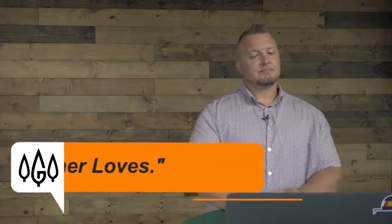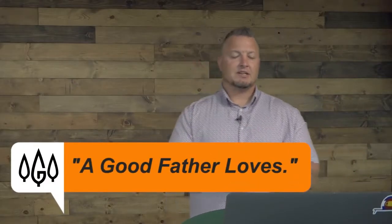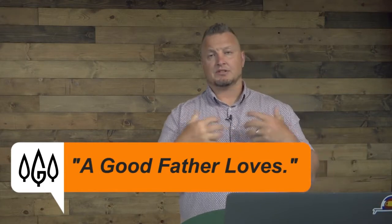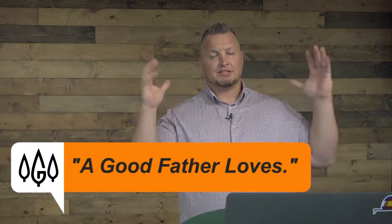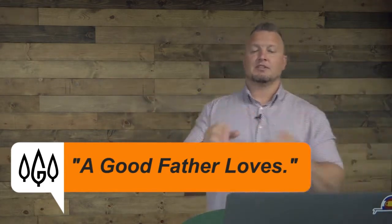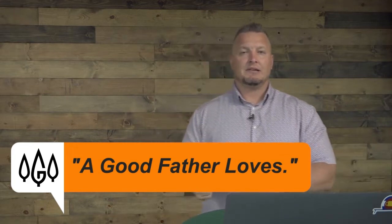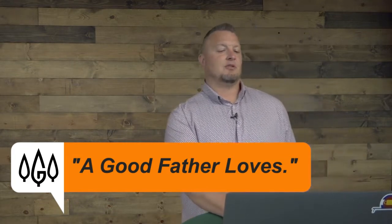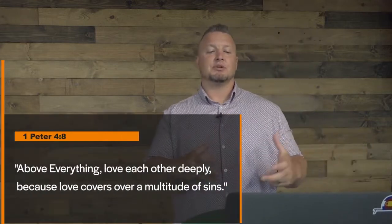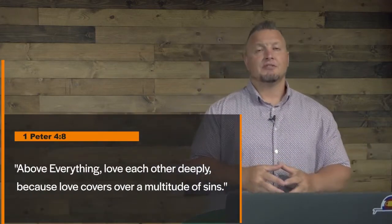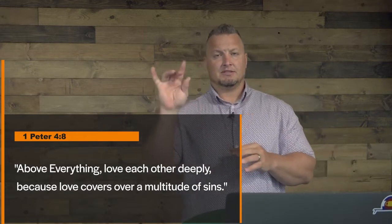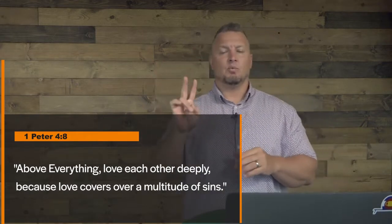The first thing, if you're taking notes, the first thing that good fathers do is they love. Good fathers love. The Bible tells us the greatest we can do is love God with our heart, soul, mind and strength. Love God with everything we have and love our neighbor as we love ourselves. The scripture for a good father loves is found in 1 Peter 4:8, above everything, love each other deeply because love covers a multitude of sins. Friends, good fathers love three ways: they love God, they love their wife and they love their kids.